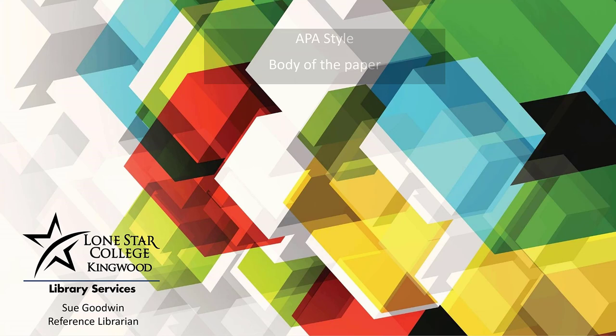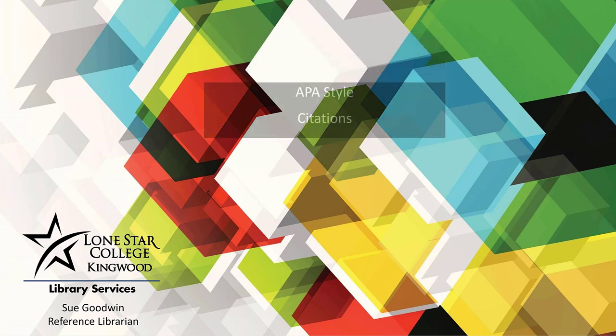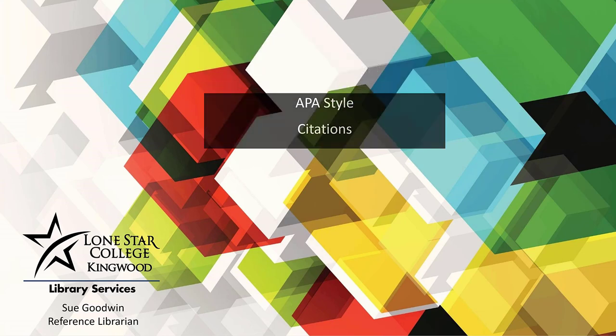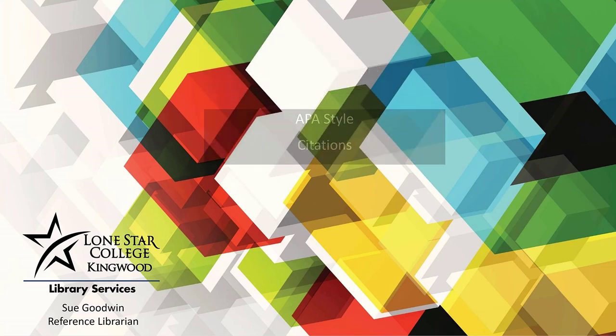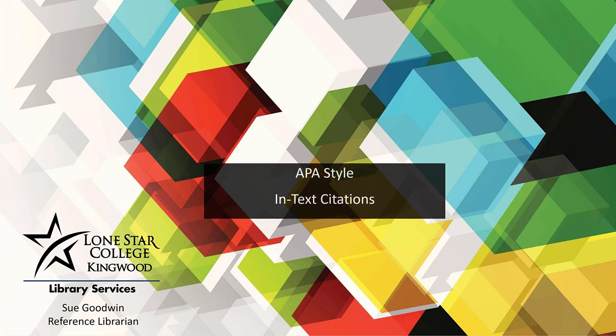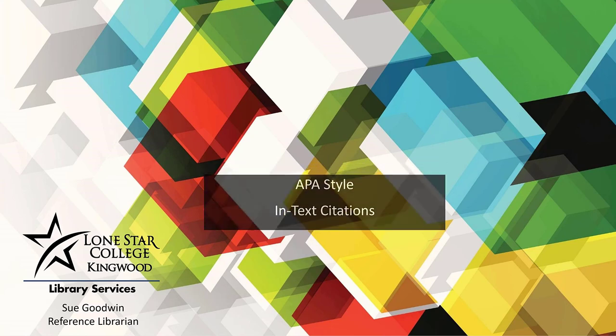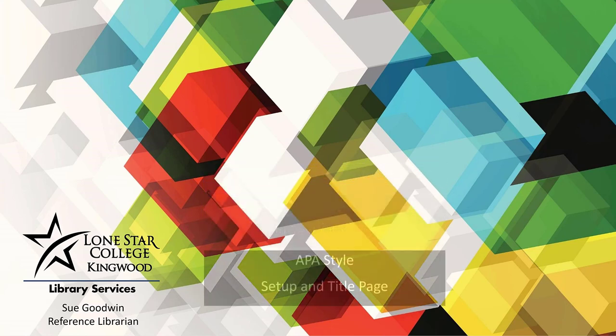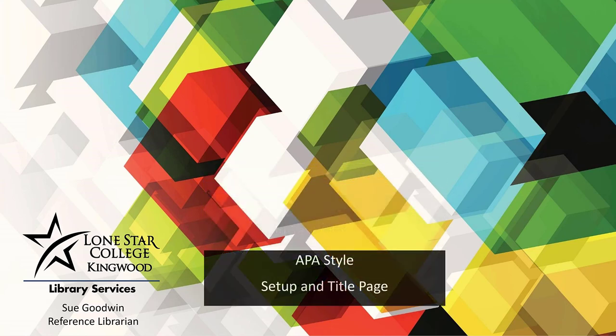Our other videos show you how to format your citations, create in-text citations, and lay out your paper.